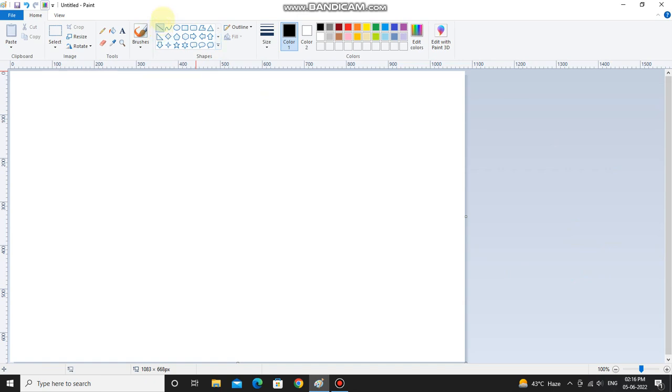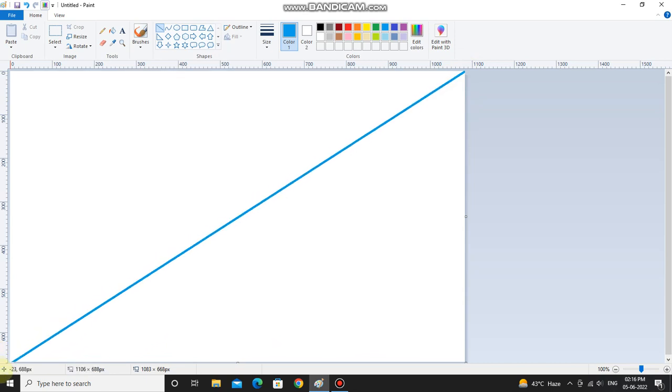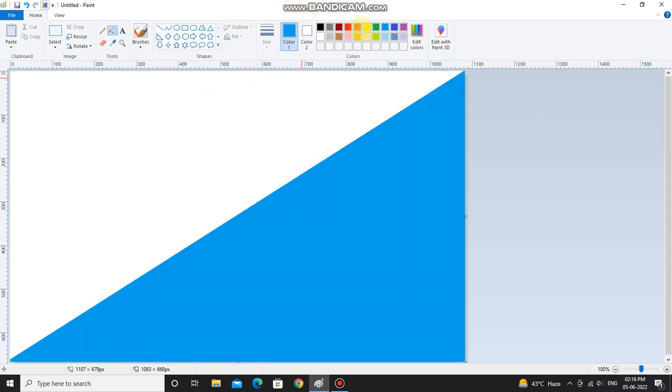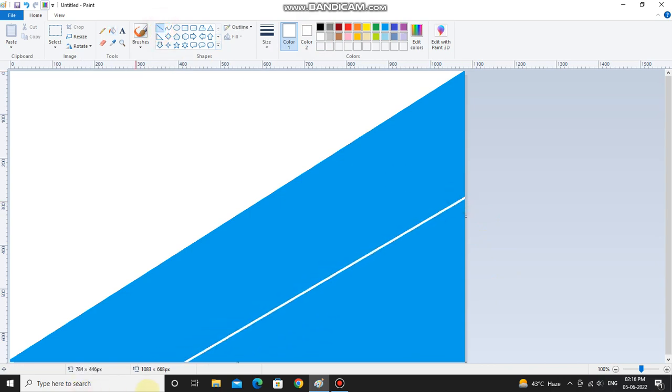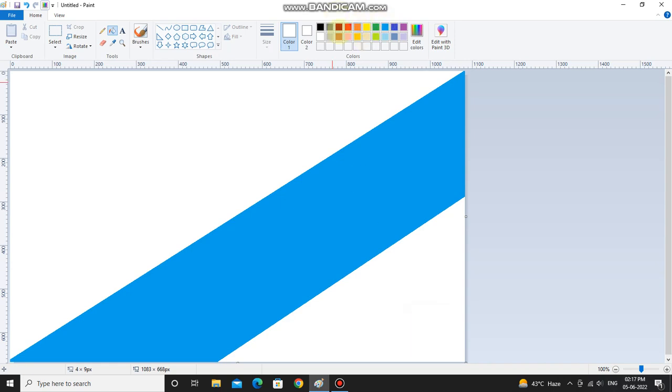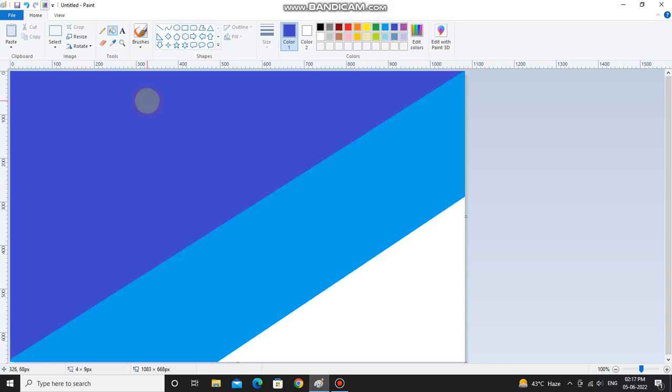Then you have to select line tool and select blue and draw a line like this. We have to cut the half page like this with this line. Fill in it. Select white color line tool, draw a line like this, fill it.